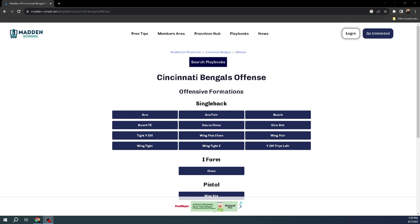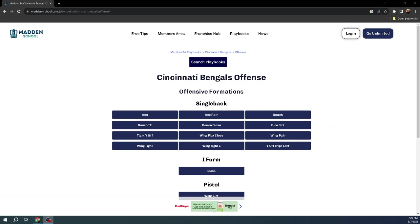If you're not in the Patreon yet, the link is in the description. It's only $10 to join and you're going to get 13 offensive and defensive e-books for Madden 24 within the first week the game launches to really help you get on top of the meta and get on top of the best way to play the game. The link is in the description. It's only $10.